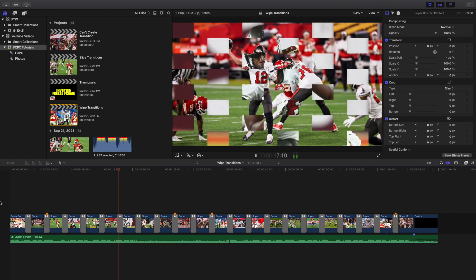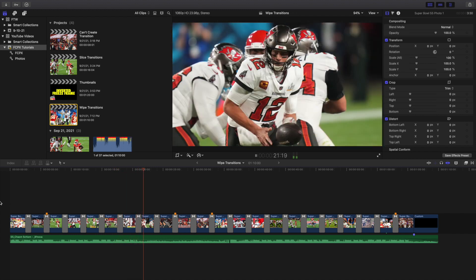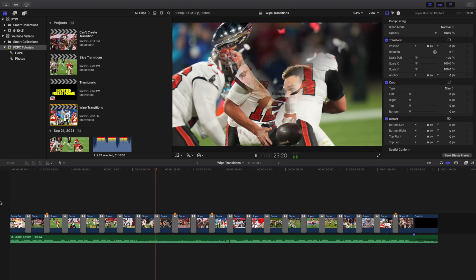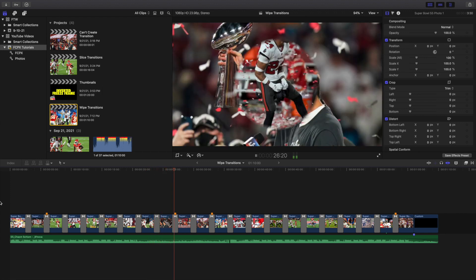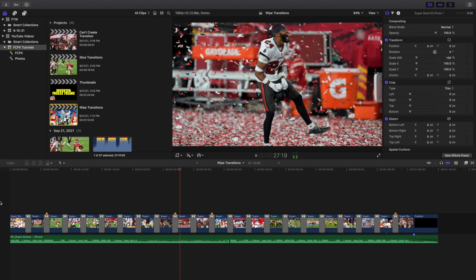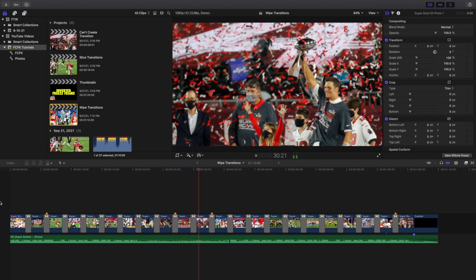I used to kind of create these wipes manually with the shape mask and the graduated mask. Little did I know, these actually are built into Final Cut Pro 10. So I'm going to go over and basically show you how to find these and then a couple little things you can do with these transitions to customize them.